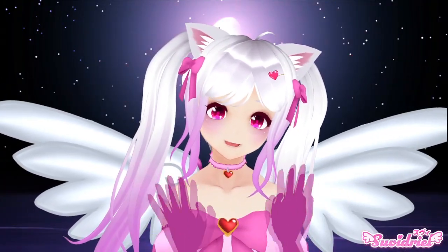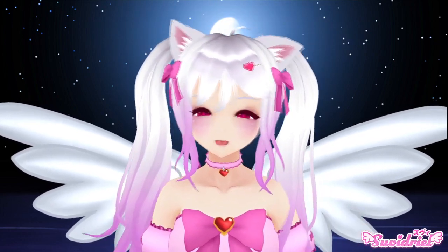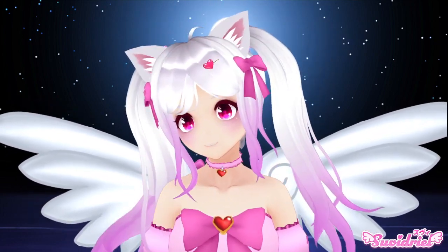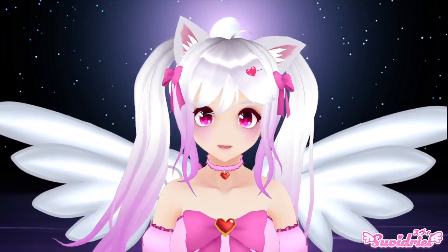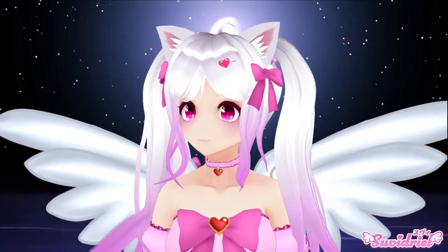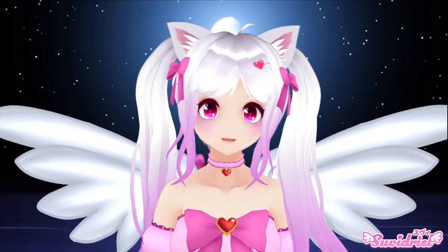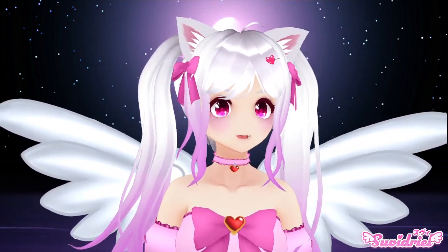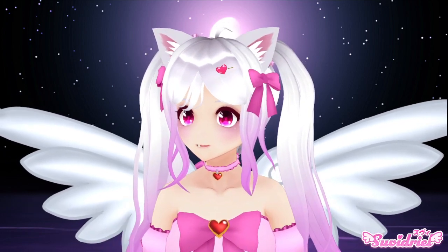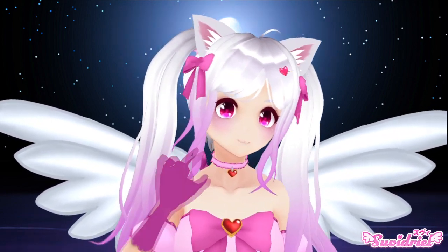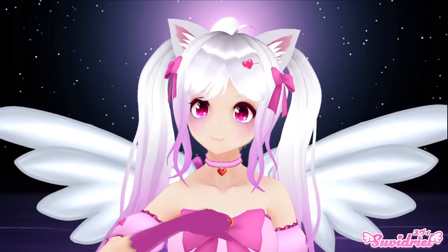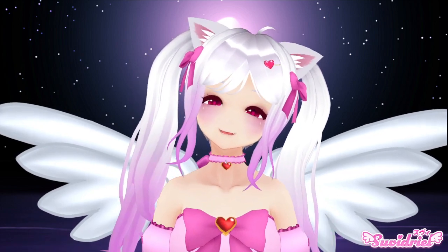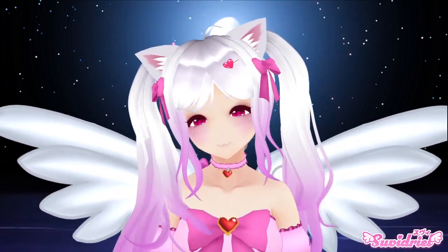Hi, it's your friendly neighborhood VTuber Suvi here again with a new general VTubing-related tutorial. Today we're going to go through different applications you can use to take screenshots of your VTubing avatar. While this may sound like an easy topic, it is actually a bit difficult to find the perfect application that suits every use. We're going to go through three applications so you can figure out which one suits your uses best. If there is some application you feel should be on this list, feel free to drop it in the comments down below. The links to the programs are in the description.